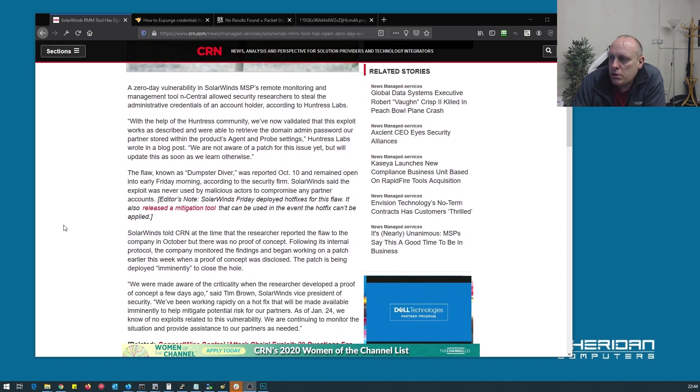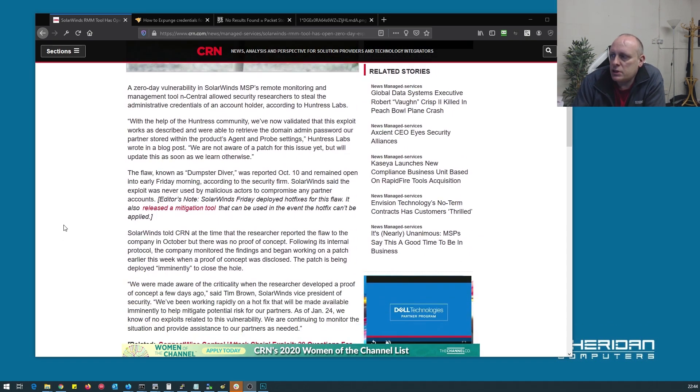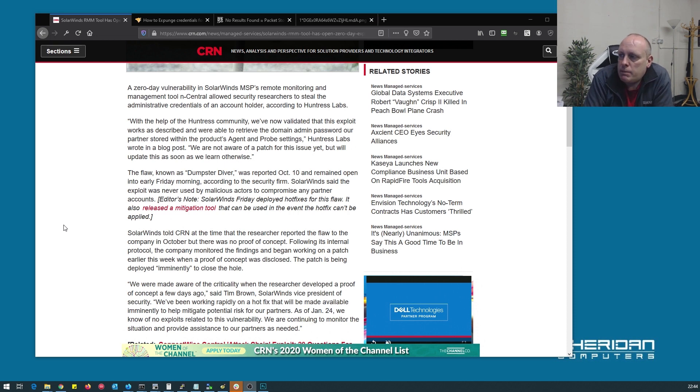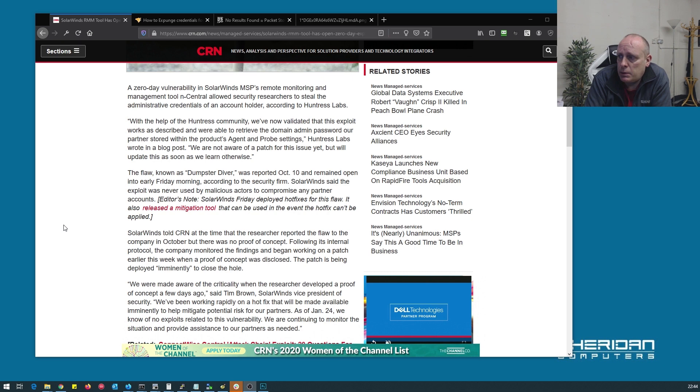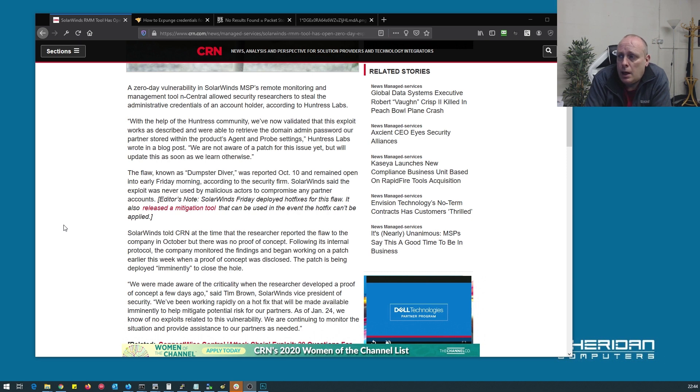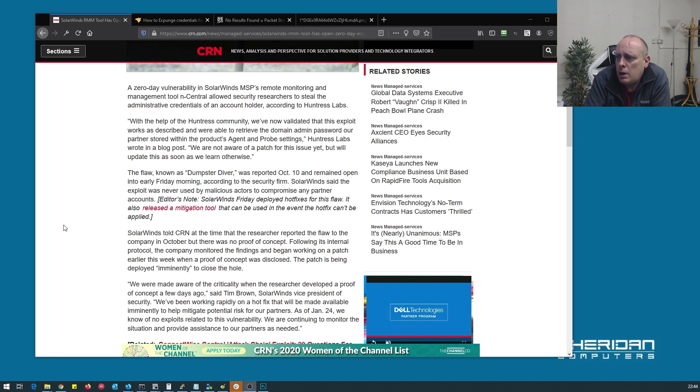A zero-day vulnerability in SolarWinds MSPs monitoring and management tool n-central allowed security researchers to steal administrative credentials of an account holder, according to Huntress Labs. With the help of the Huntress community, we've now validated that this exploit works as described and we're able to retrieve the admin password for our partners stored in their products, agents and probe settings. Huntress Labs have wrote about this and I'll leave the links in the description below.